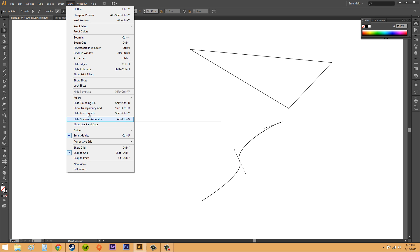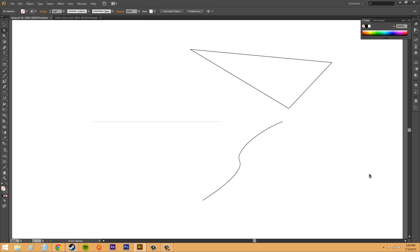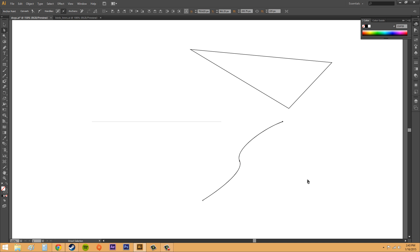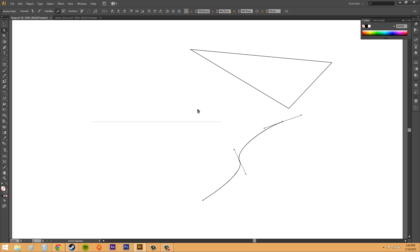Another thing we can do is show or hide handles. It's not in the View menu — it's over here in the control panel where it says handles. We can click to hide handles for multiple selected points or show handles. Let me select a couple of points here. Right now it's on hide; if I click on it, it'll switch to show. We'll go over the other anchor point options in another tutorial.